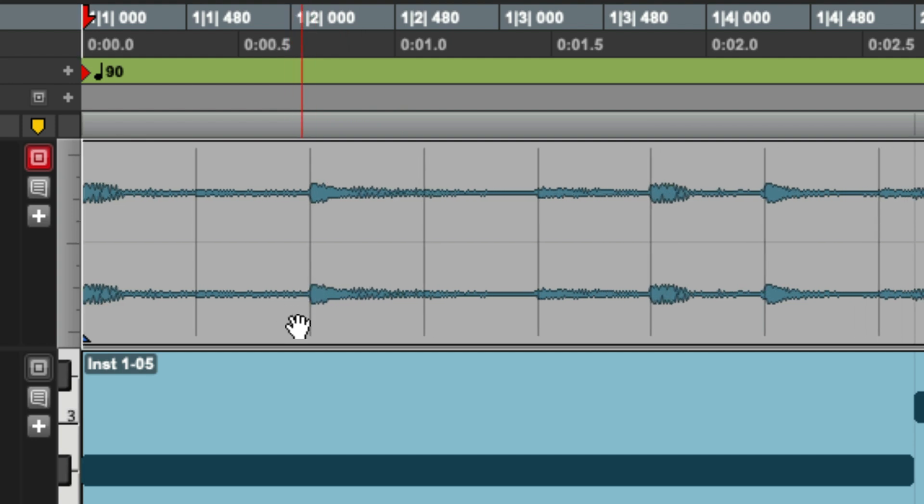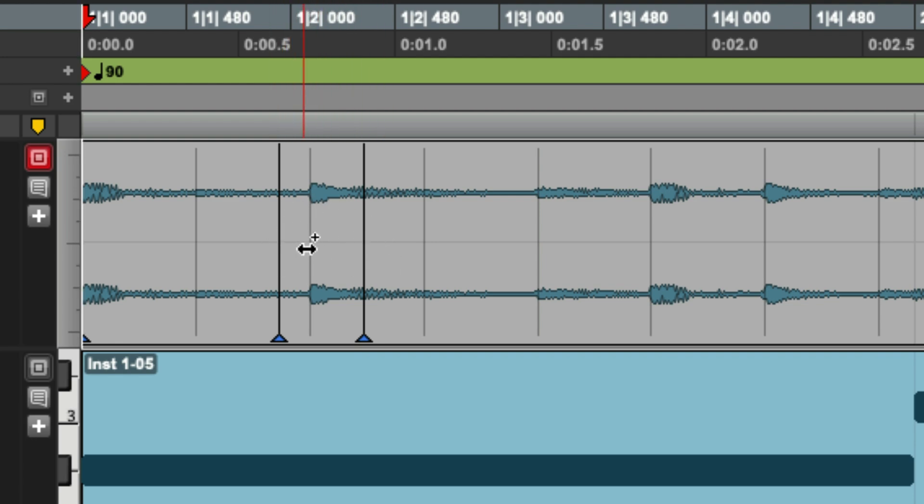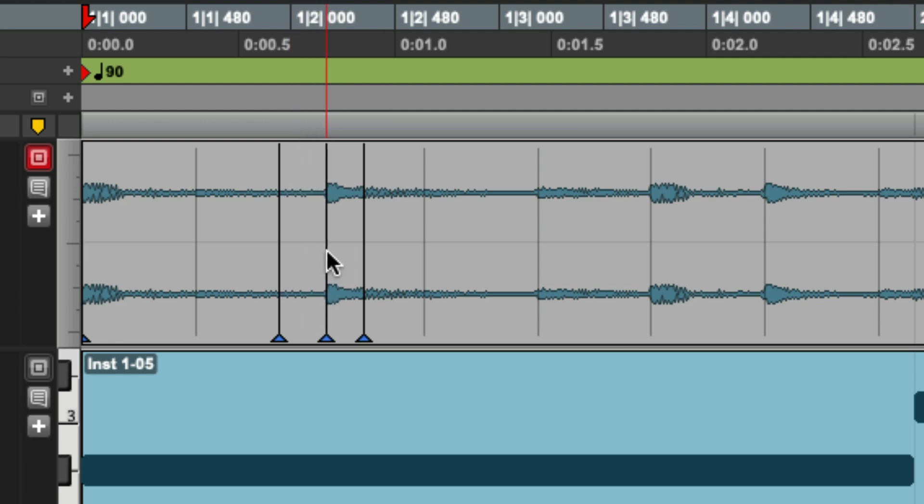So I'm going to hold control and draw my own warp markers. I'm making basically a boundary that says it's only going to be affected within this region. And now if I click and drag this, I can stretch the note however I see fit.